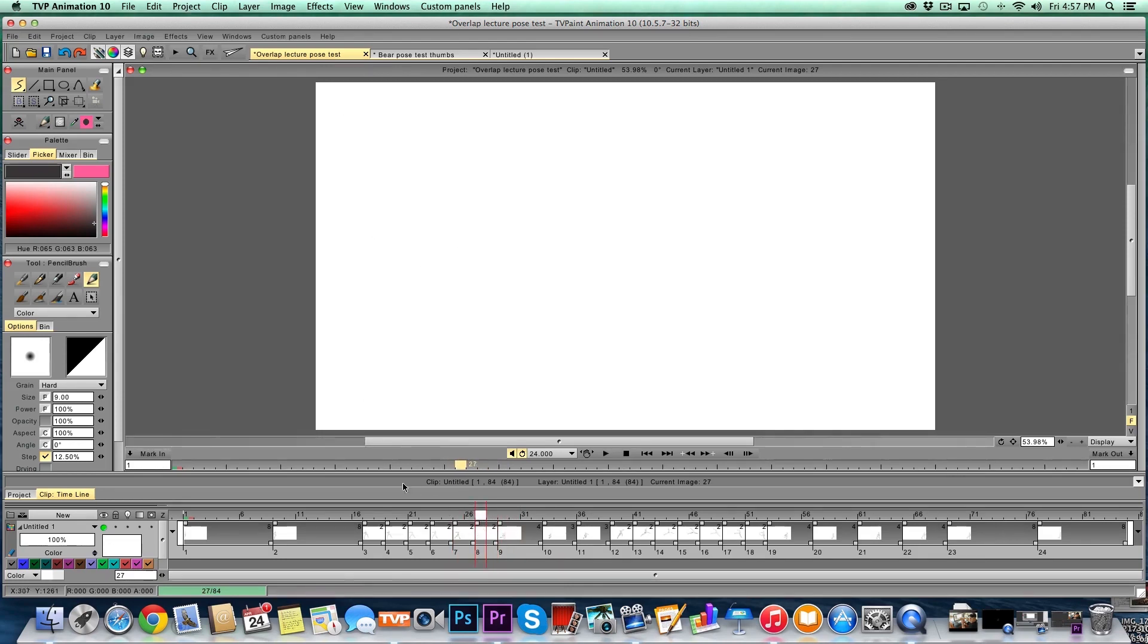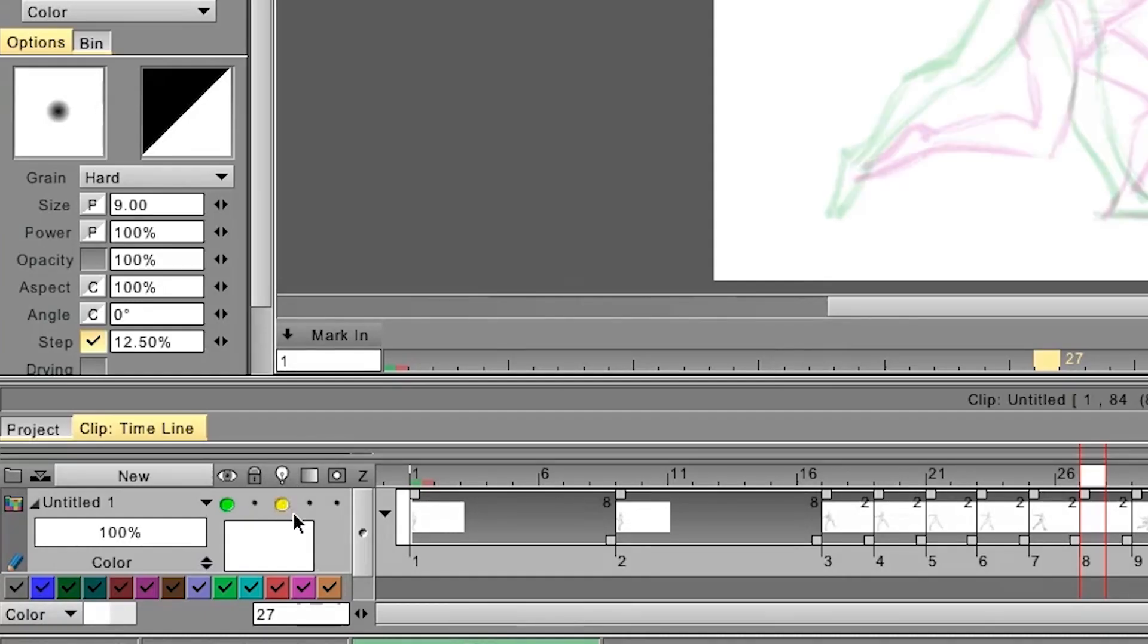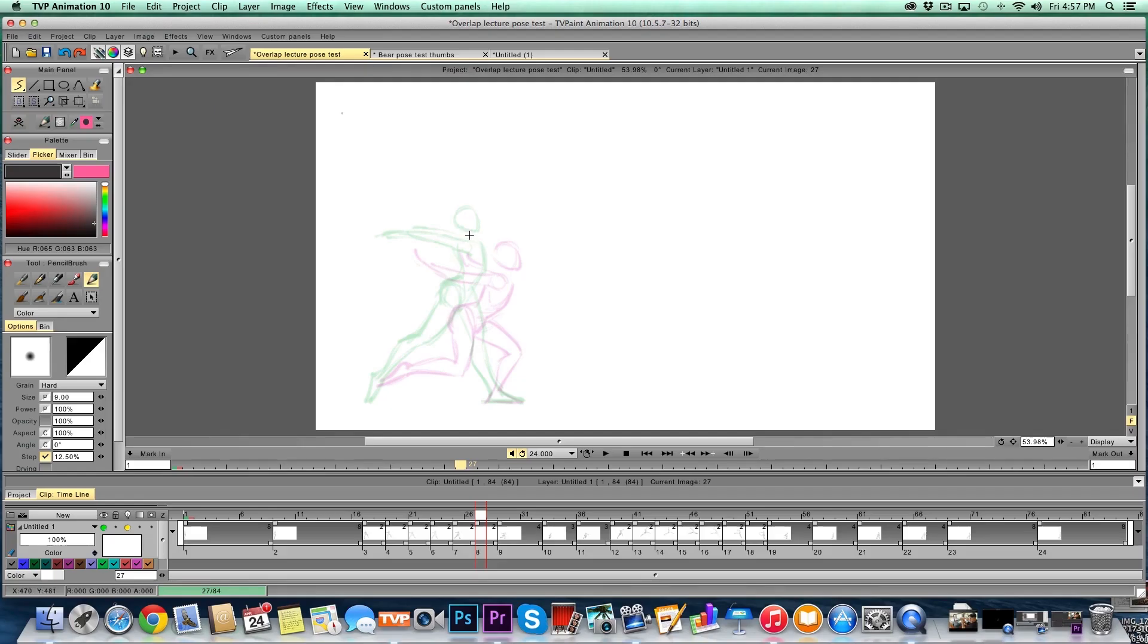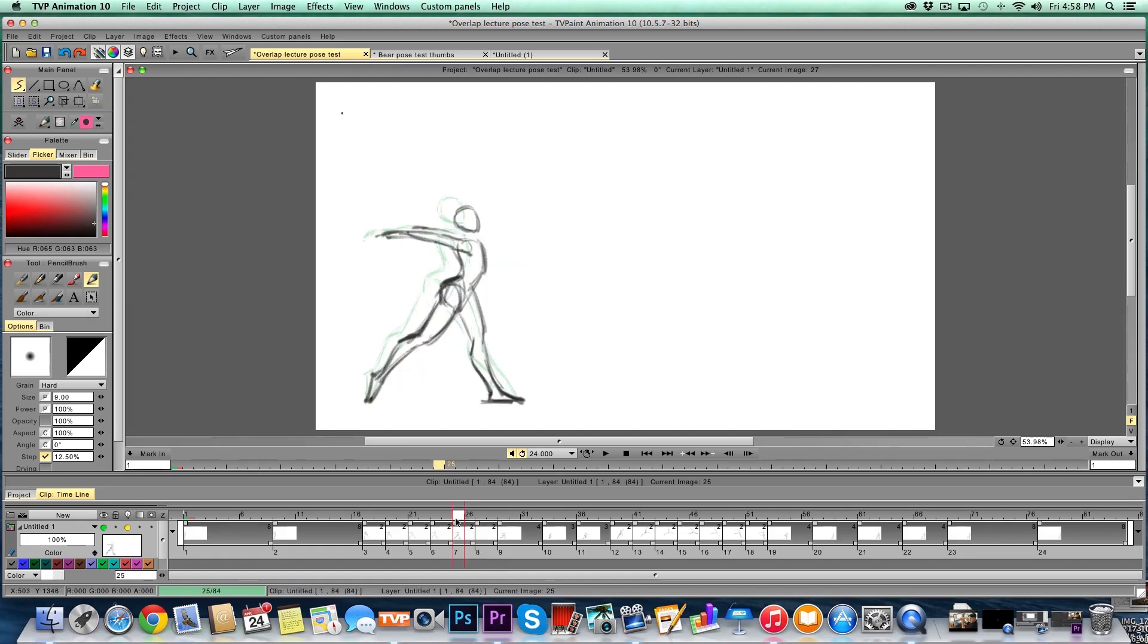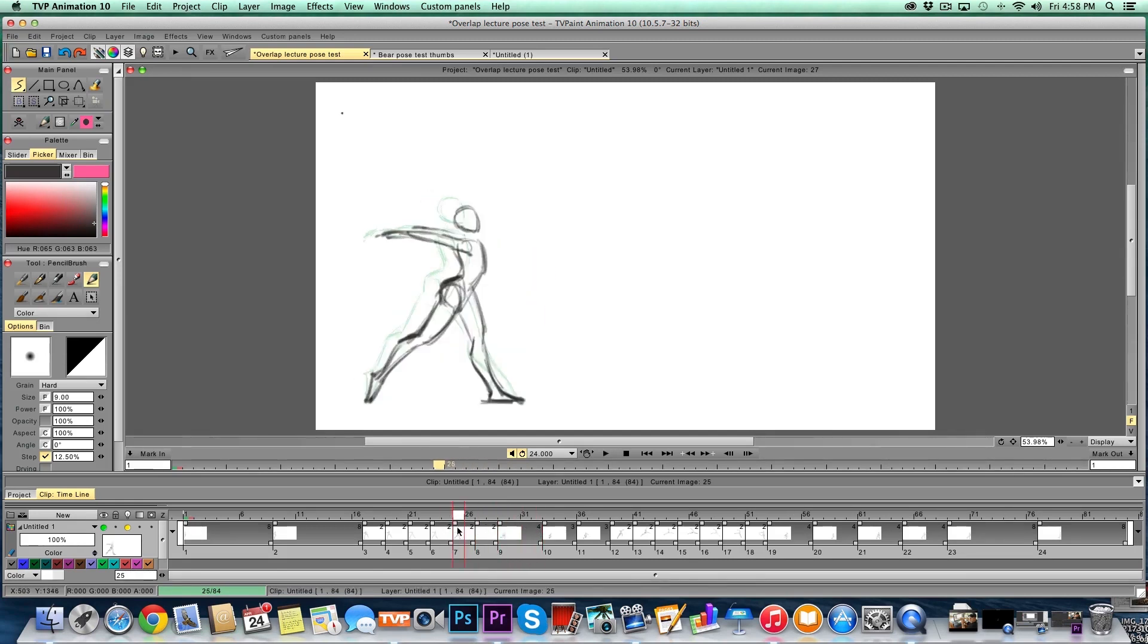One of the other cool things that TV Paint has is this right here, the little light bulb. When I turn that on, all of a sudden you can see my drawing before and after. It's my light table. It gives me an indication of where to put my in-between drawing.